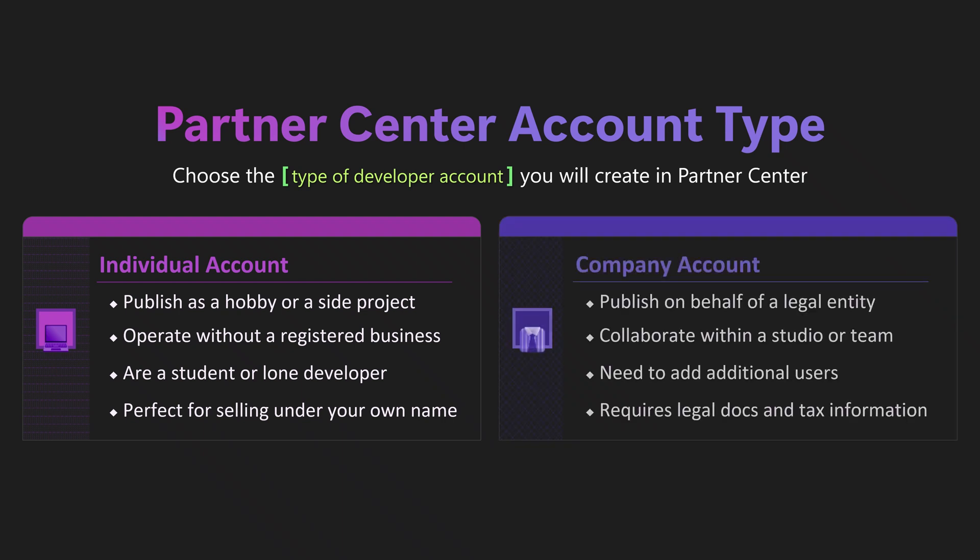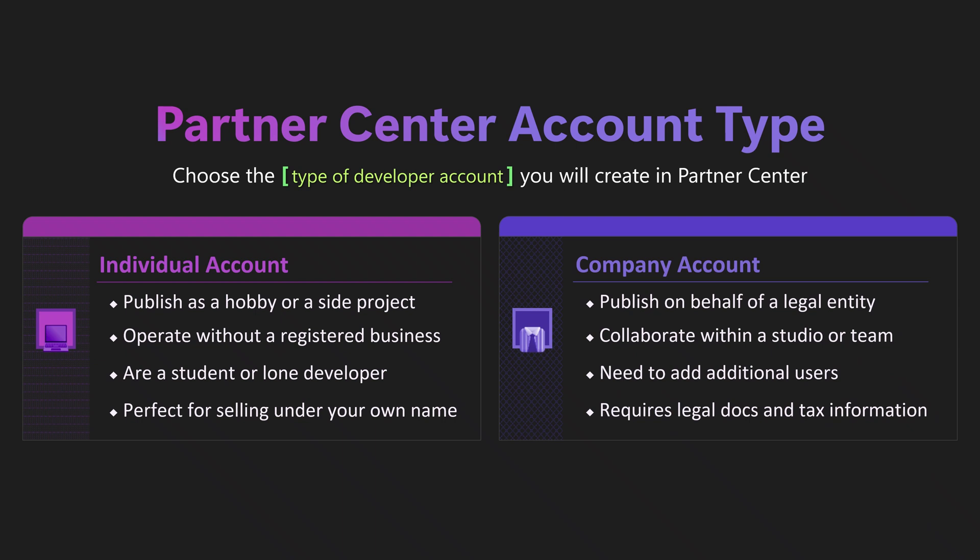Choose company if you publish on behalf of an LLC, corporation, non-profit, or government agency, or you work in a team or studio that uses a business domain, or you may need multiple users to manage the account. Individual accounts are perfect for solo dev environments. Company accounts, on the other hand, unlock extra seats and business level features.